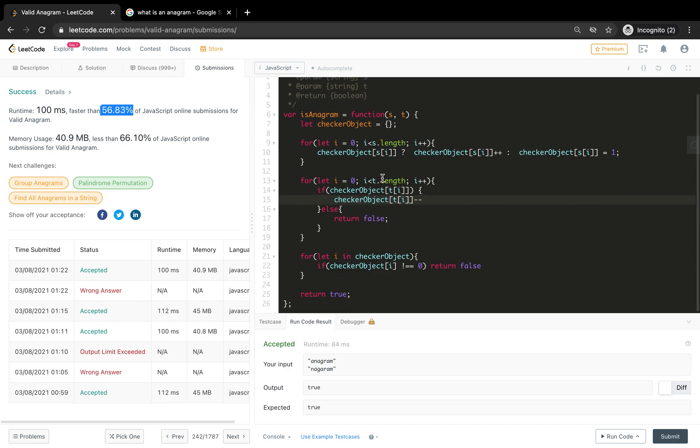This is slightly better than what we had before, not the fastest but still better than 36 percent. This is a solution which you might be asked in your full stack or front end. This is a basic question. Later we'll dive more deeper into more complex problems. Thank you very much for watching and don't forget to subscribe. Take care and bye bye.